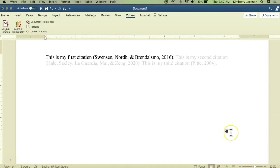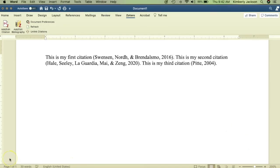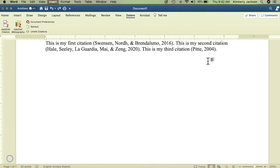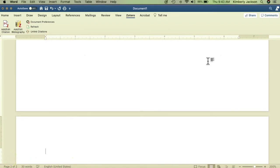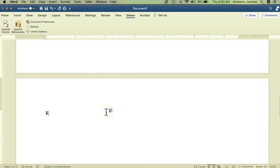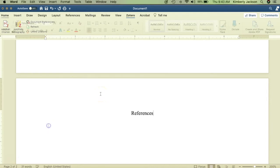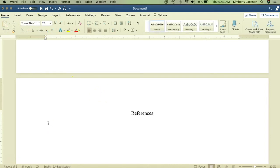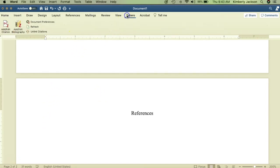When you are ready to generate a bibliography, also called Works Cited for MLA and References for APA, use the Add or Edit Bibliography icon from your menu. Make sure that you are on the last page of your paper and that you have added the appropriate title. Place your cursor where you want your list of citations to begin and click on Add or Edit Bibliography to watch it appear.